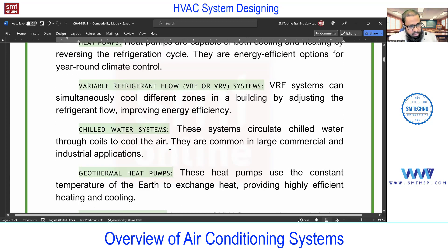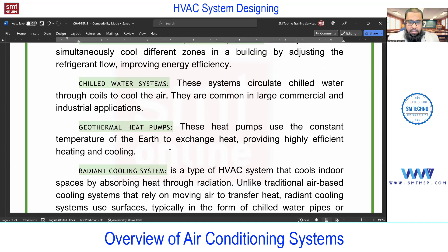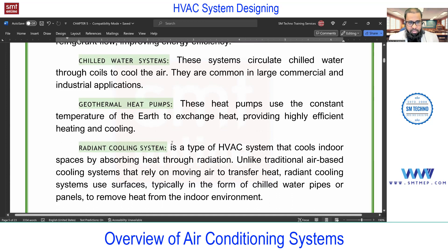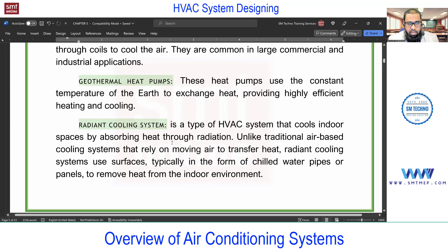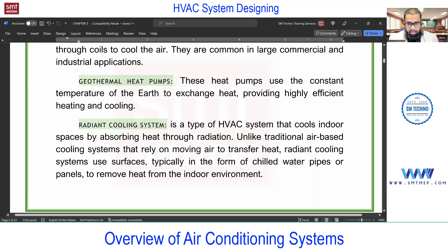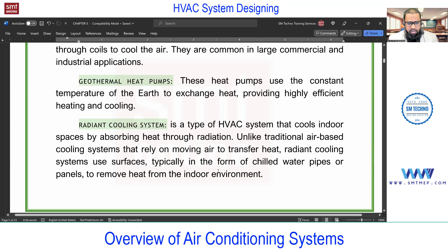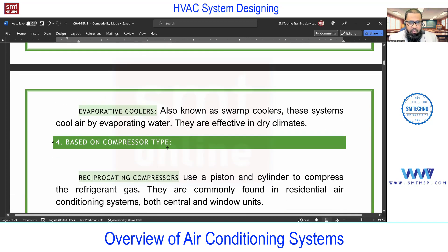Next we have geothermal heat pumps — the concept involves extracting heat from the earth, using the earth as a source for heat exchange. Then we have radiant cooling, which is similar to a chilled water system, but pipes are run below the floor through which chilled water is supplied. For big projects, all pipes are laid in the floor during construction so that chilled water or hot water can be supplied as required.